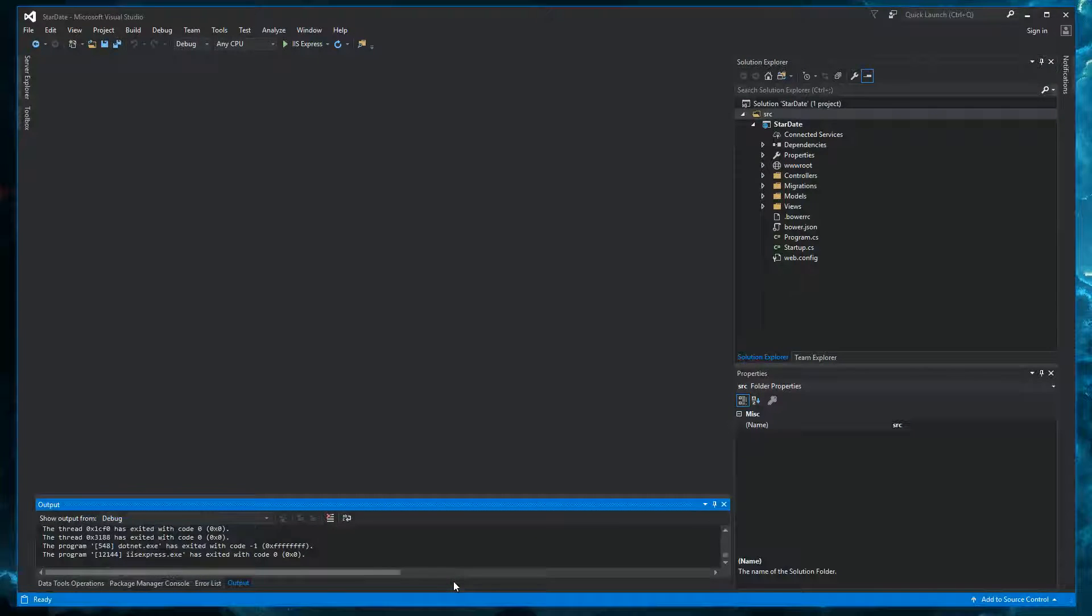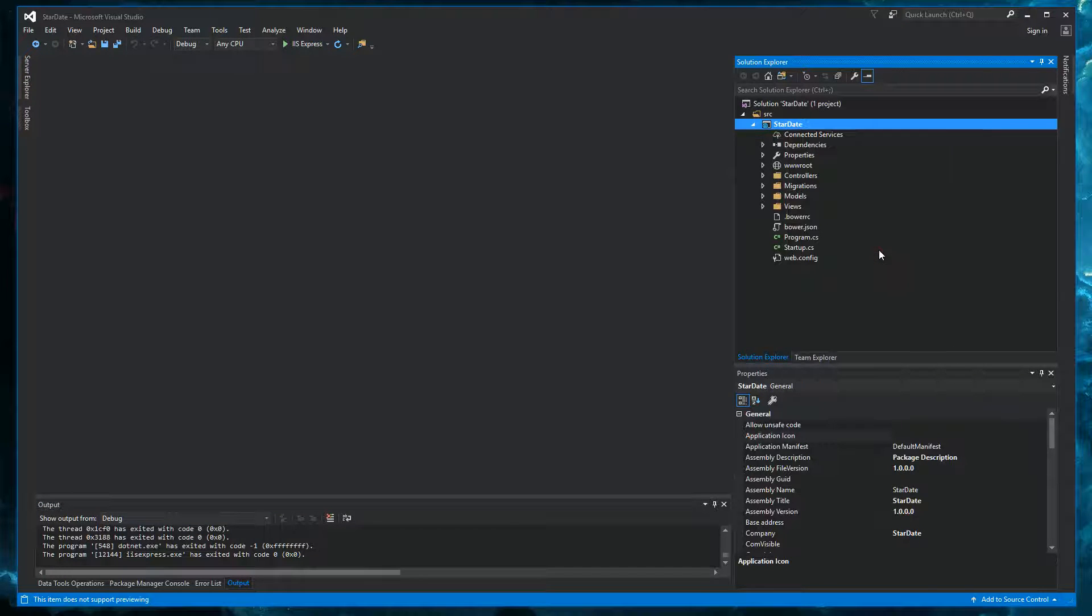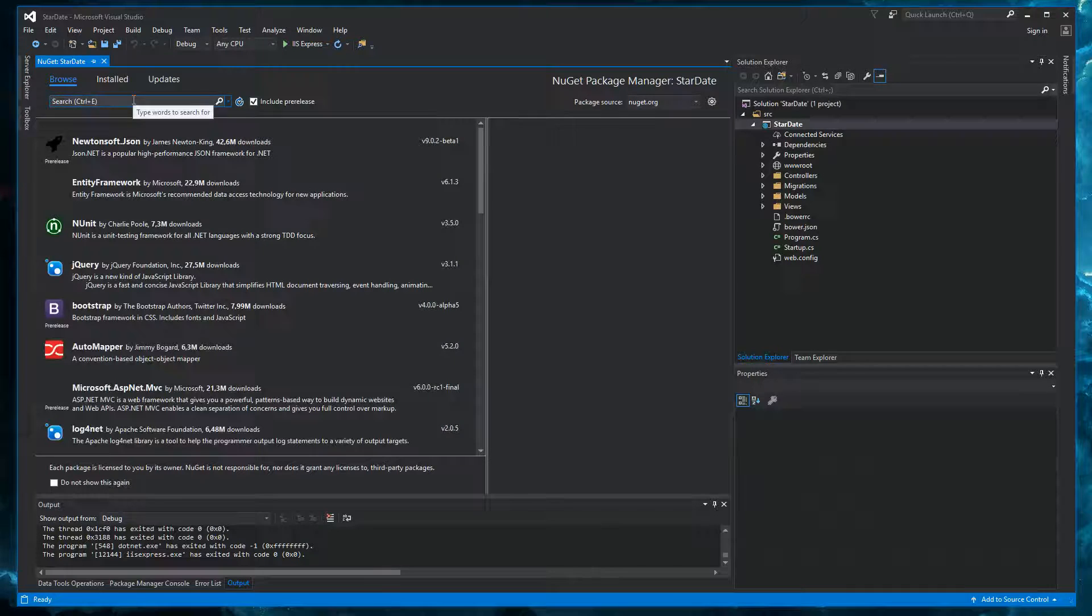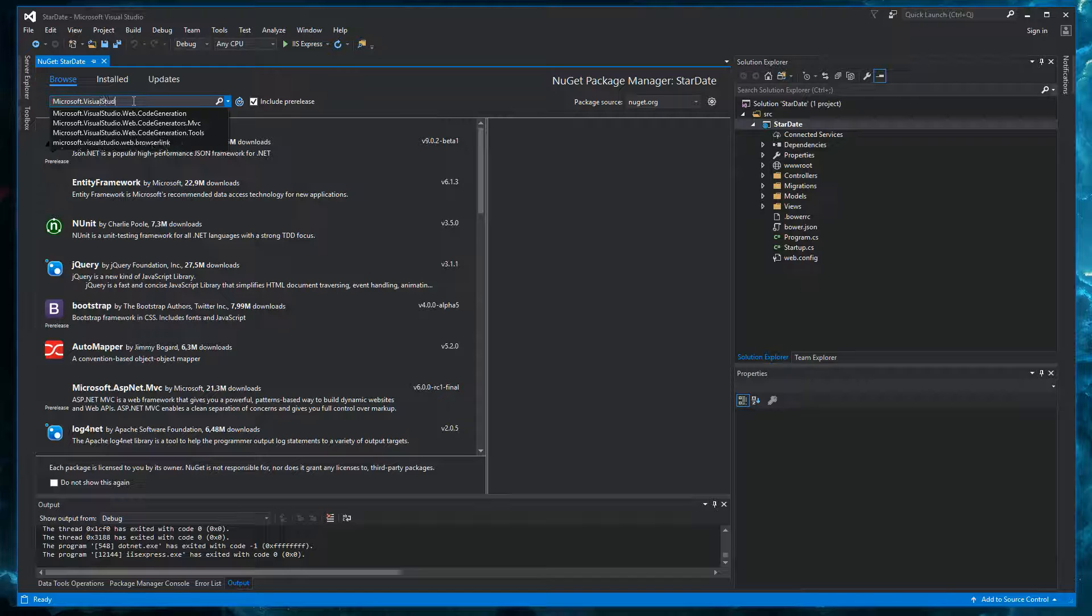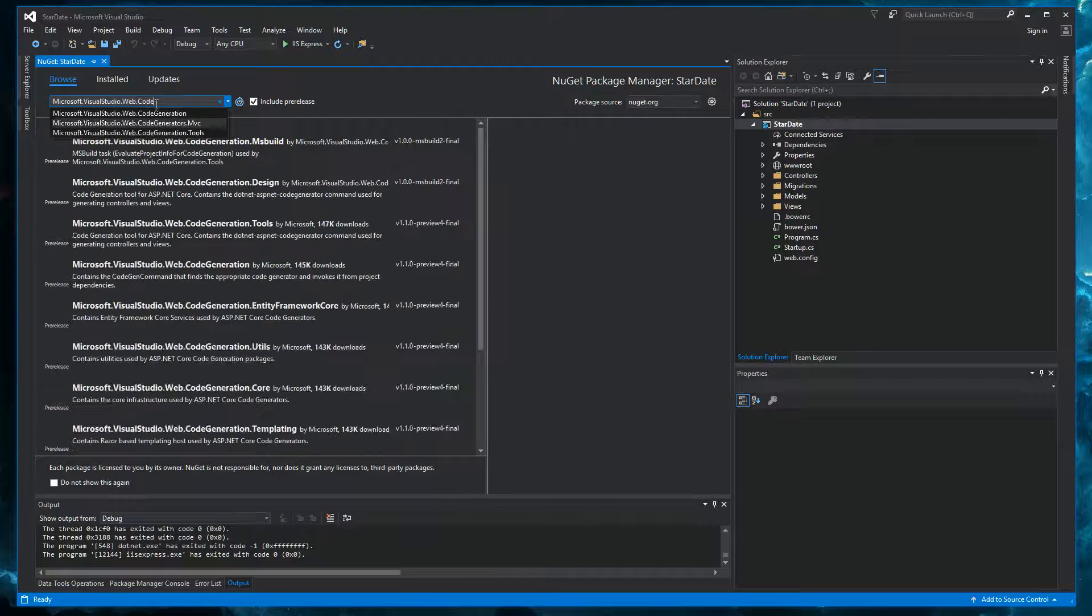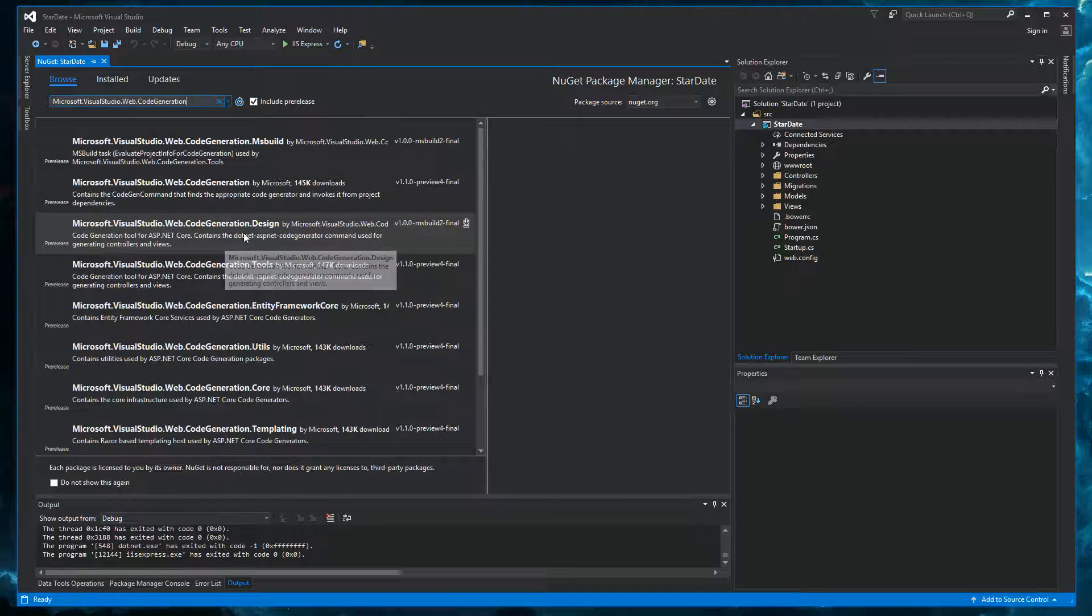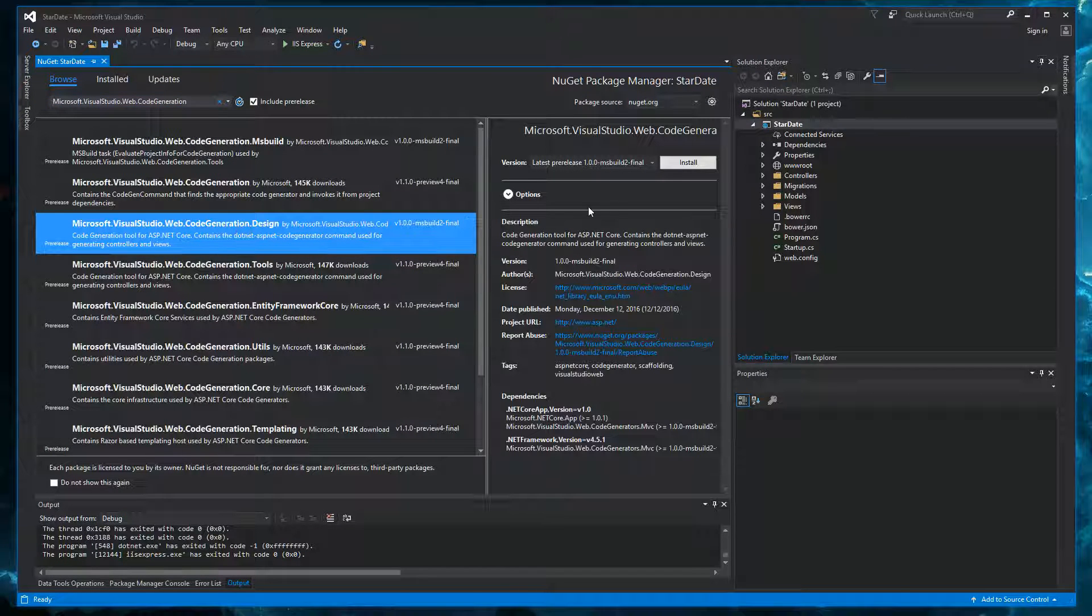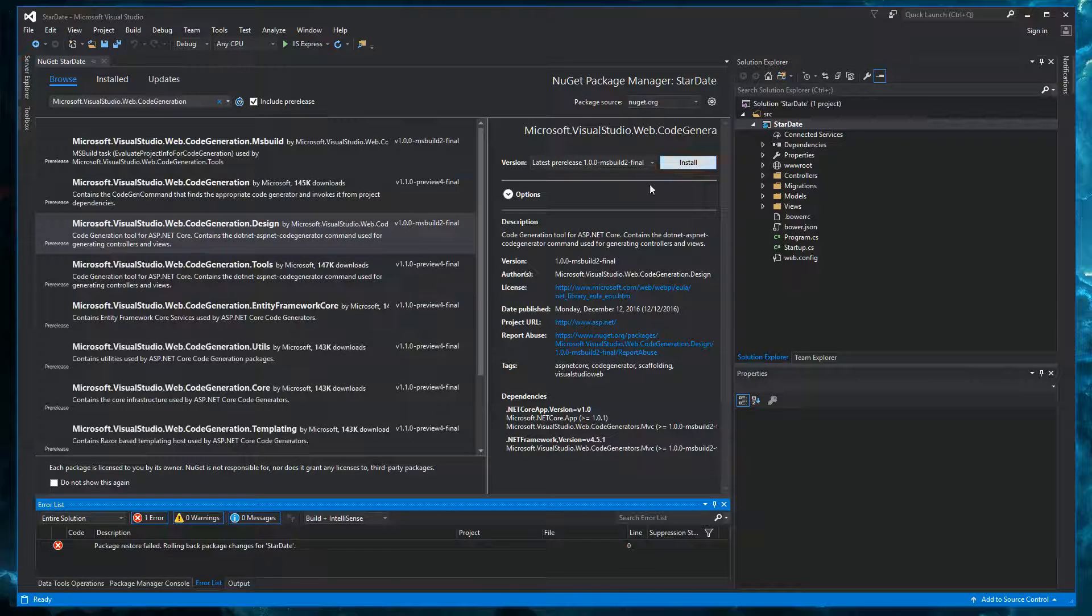In Visual Studio we are going to need to import two packages using NuGet. So let's right click the project, manage NuGet packages and then see if we can find them. So we need Microsoft Visual Studio web code generation. And then we have some packages to choose from. And we need this one. So let's try to install it and see what happens. And it gives us an error.